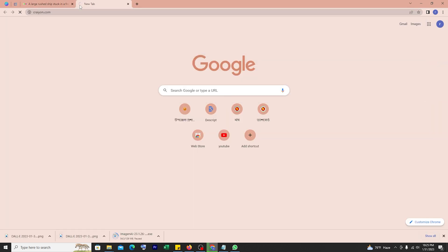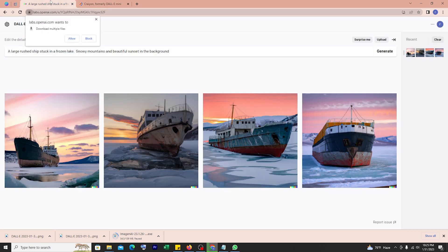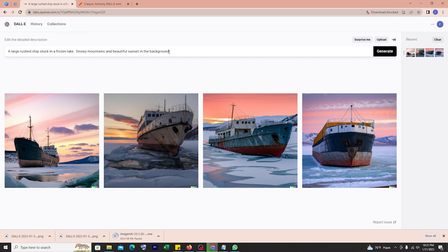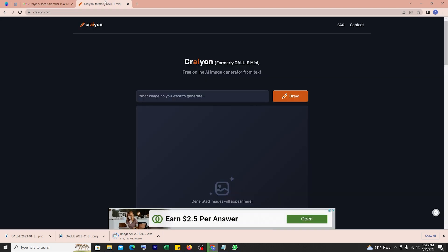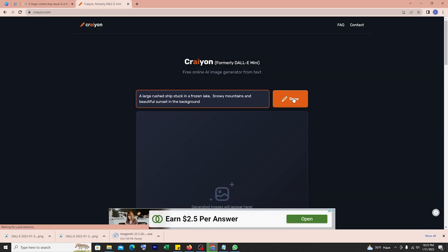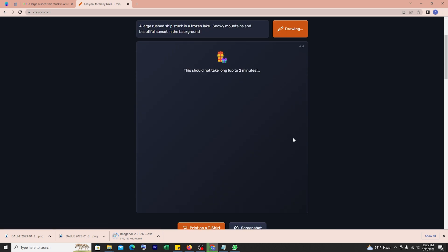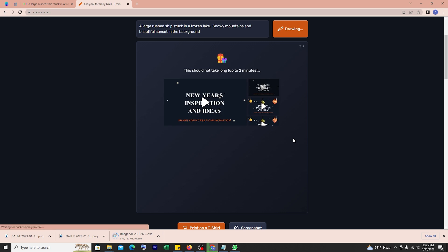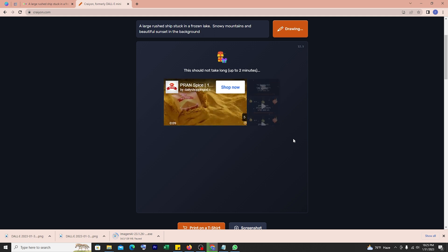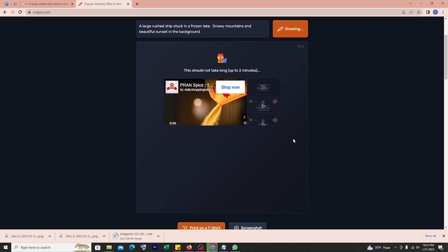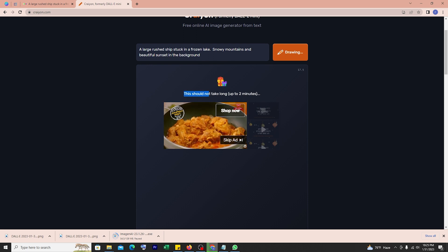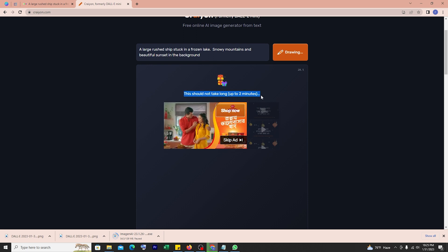Next, moving into the second website which is Crayon. I will copy the same text here and let's check how it generates the image. You can see on screen it will not take more than 2 minutes. Crayon is an AI-powered design platform that uses natural language processing to convert text into images. Its user-friendly interface makes it a breeze to create custom images for your social media posts, advertisements and more. This website generates multiple awesome images.